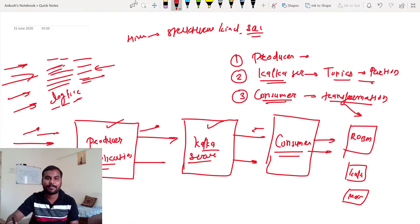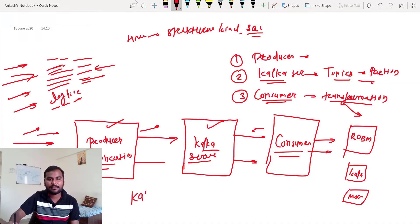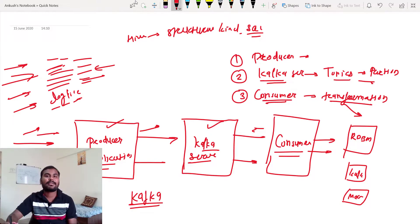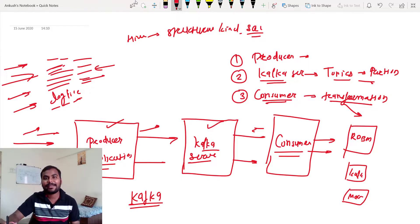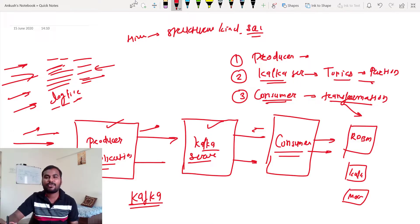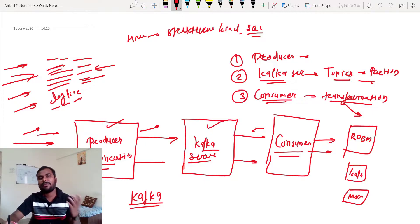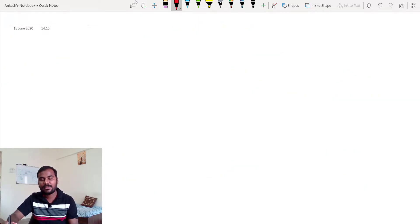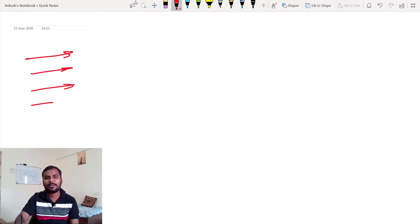So the basic idea is: we have streaming data that is continuously generating, there is a producer application, and the Kafka server acts as a middleman between the producer and the consumer — just like a broker. Then we have the consumer who will receive this data. This whole architecture is called Kafka. Producer, consumer, and Kafka server are all core components, and because of this Kafka plays a really important role in streaming processing and is widely used in the industry.